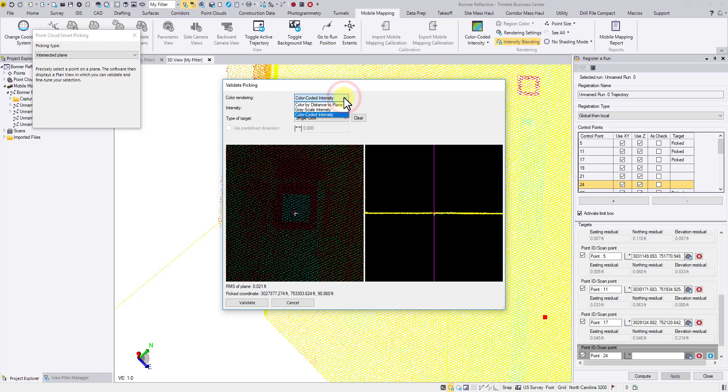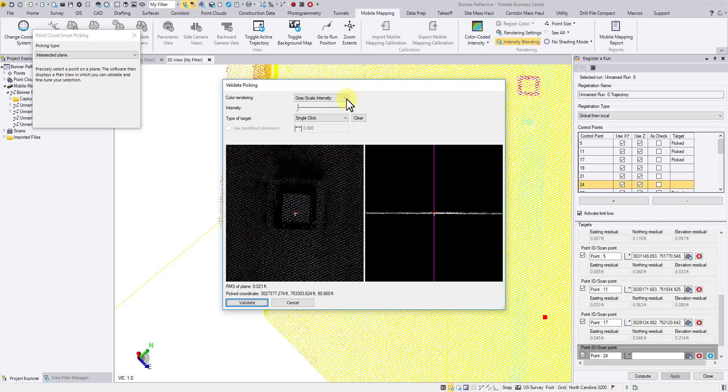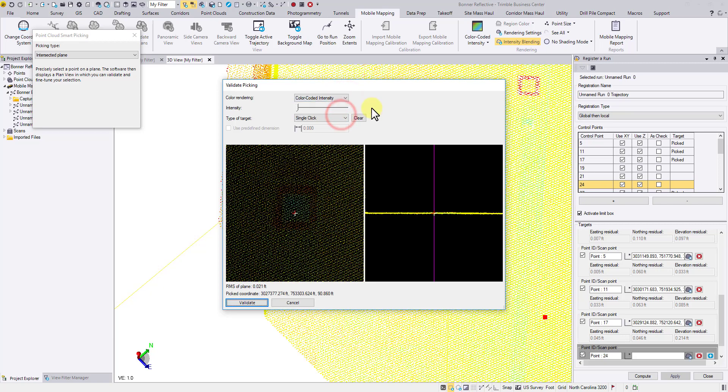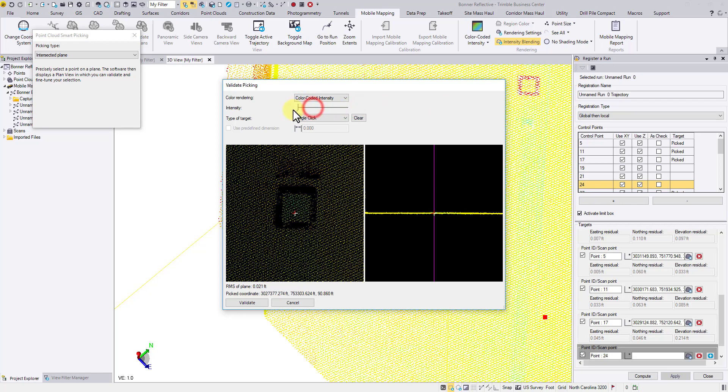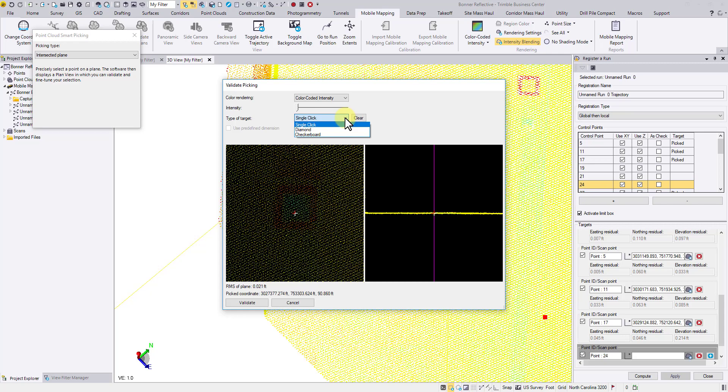You can choose different color rendering methods. You can change the intensity level to see the target better. For types of target, there are three options. Single click allows users to pick any point from the top view. Diamond allows users to work with square reflective targets. And we will come back to checkerboard later.